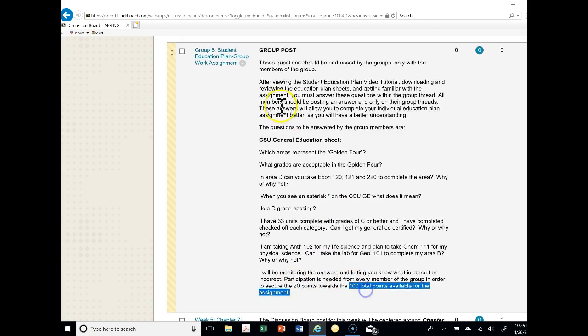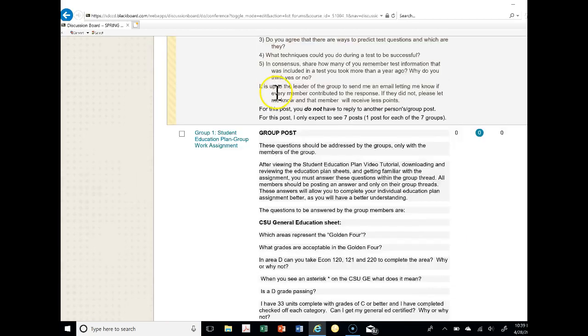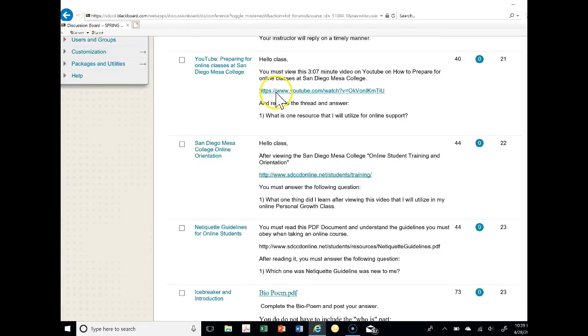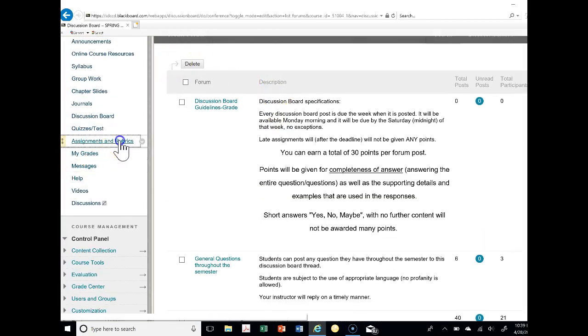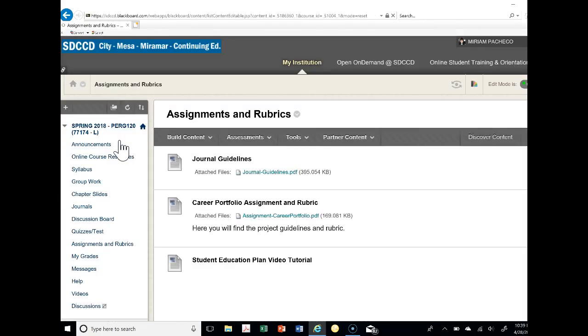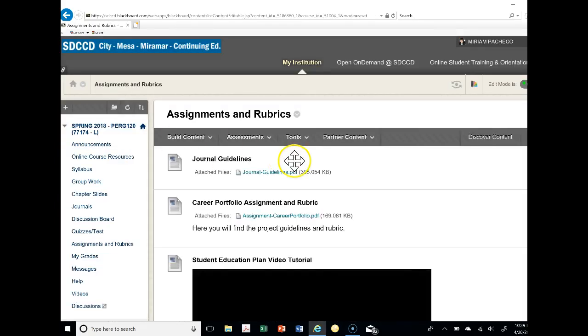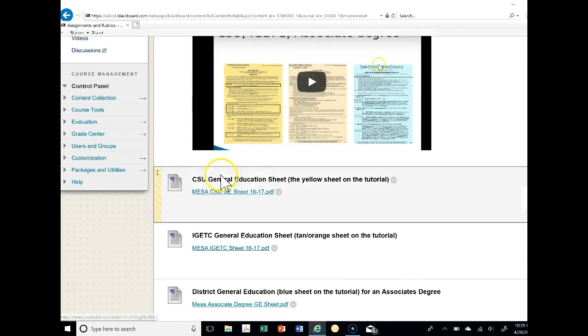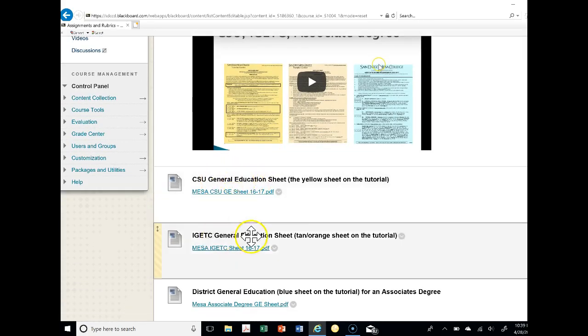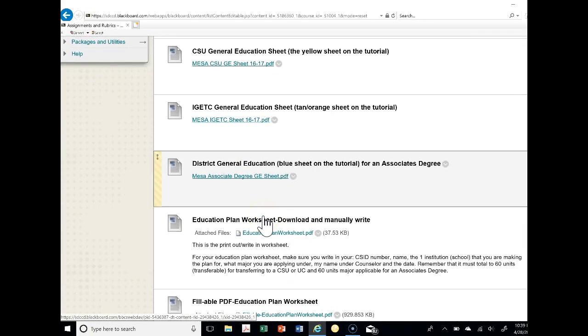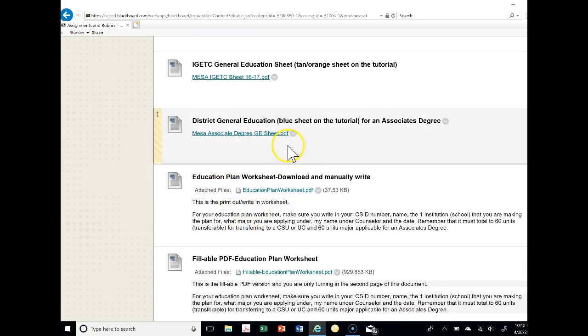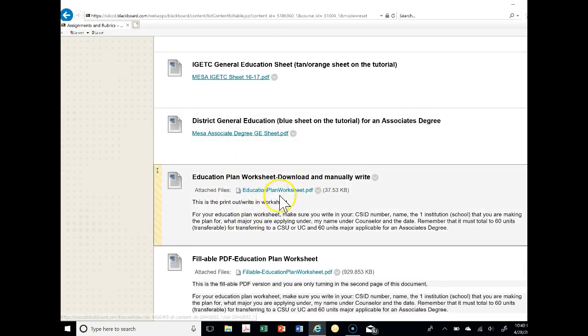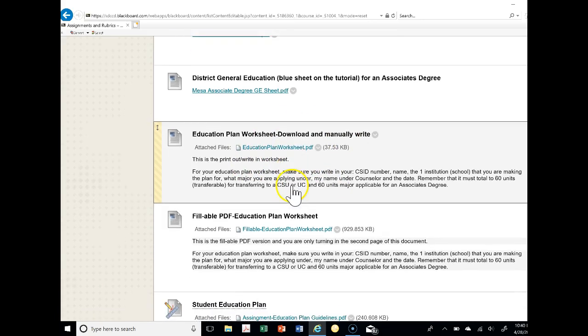What is the assignment? When we go back to assignments and rubrics, and this is on your syllabus, the assignment is nowhere due anytime soon. After viewing this assignment, here are the general education sheets for CSU, for the IGETC, and for the district at Mesa, City, and Miramar. This is the education plan worksheet, how you're going to fill it out and actually complete it.